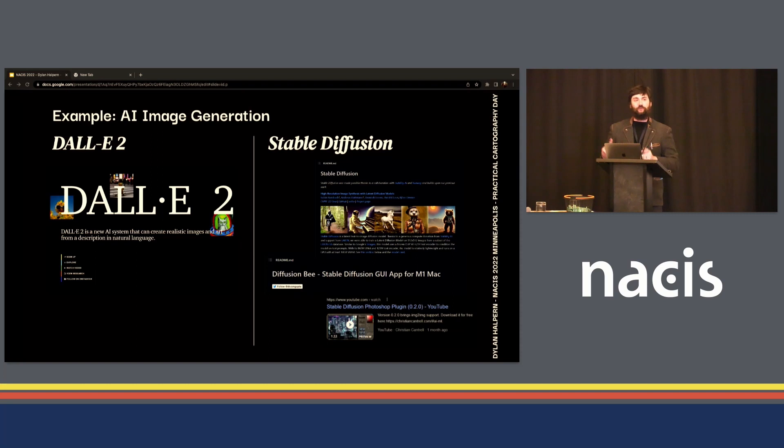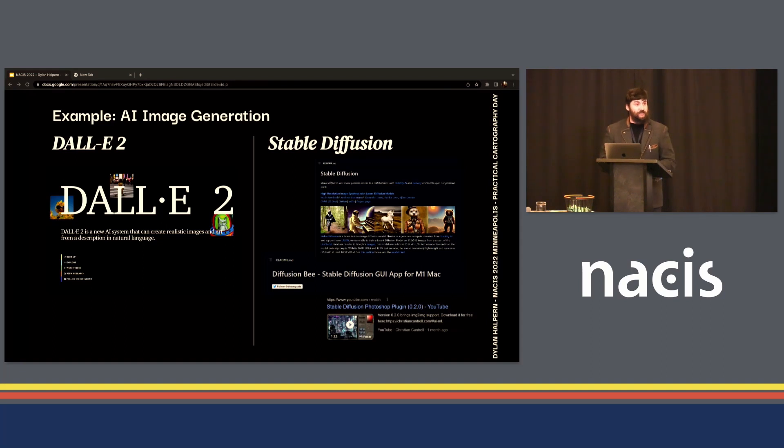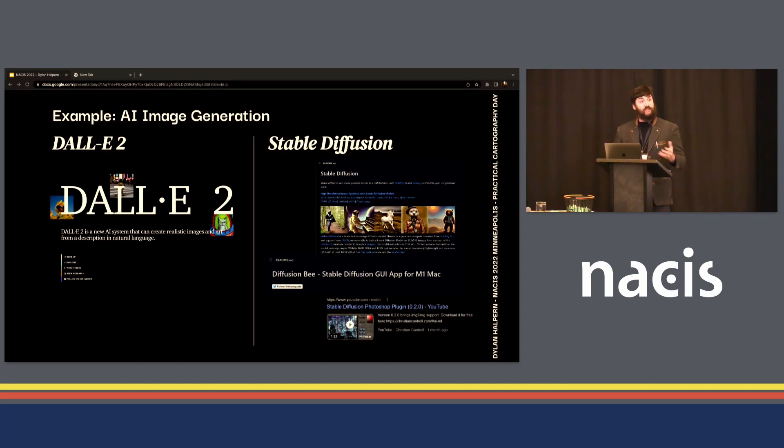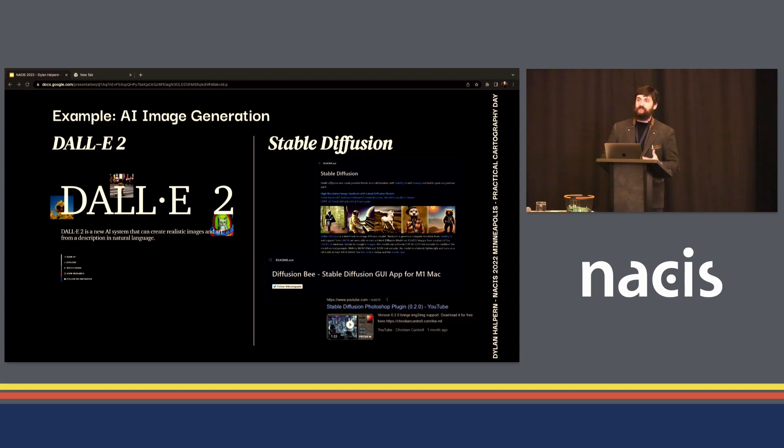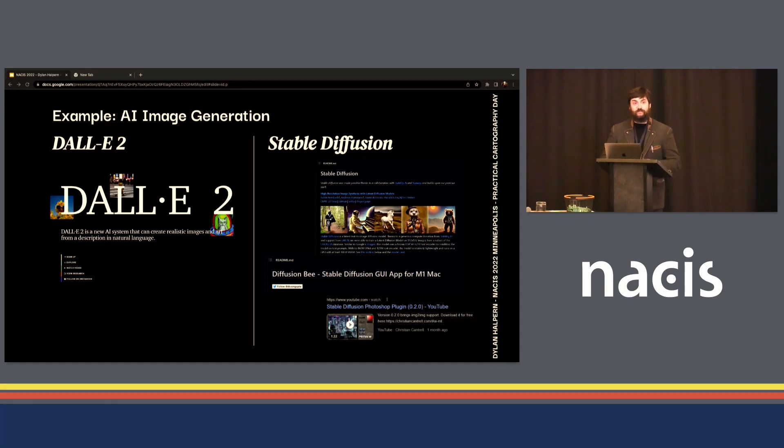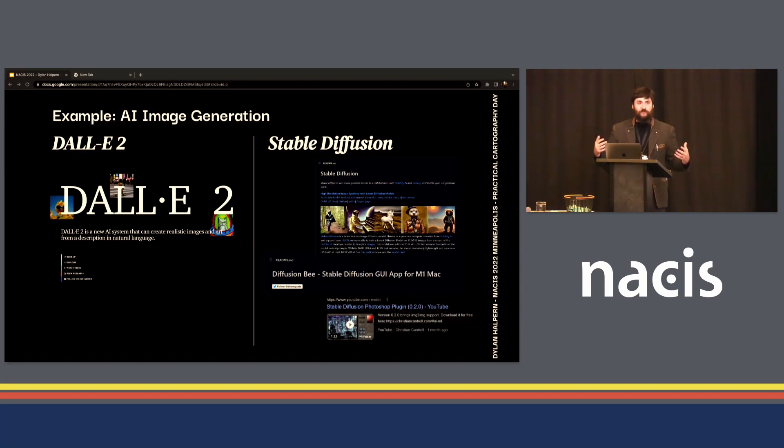DALL-E 2, what generated that image, is a proprietary model and it's a really powerful tool. It has a pretty user-friendly interface. But in that same space, there's an open source model called Stable Diffusion. The community has rallied around that to implement it in a ton of different ways. There's a Photoshop plugin that you can interactively draw with AI. There are user interfaces that run on Mac M1s to reduce the barrier. This sort of explosive community contribution is the real potential of open source.